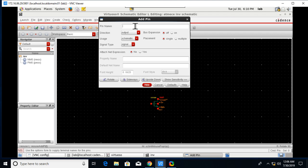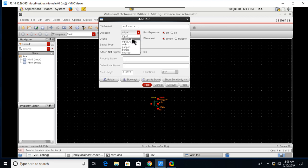Next we need pins for connecting this. For the pin, Create Pin or shortcut P. In this we need VDD and VSS and VIN. We need these three pins as input.